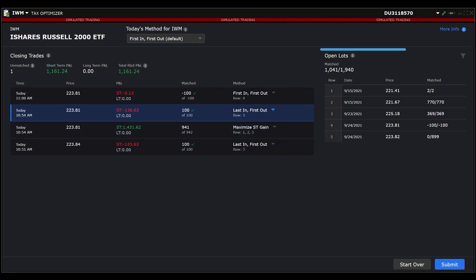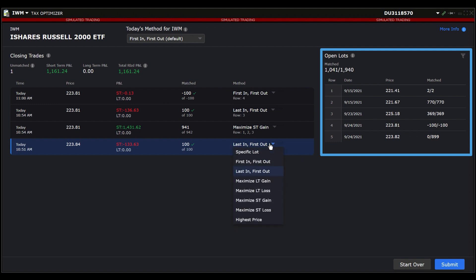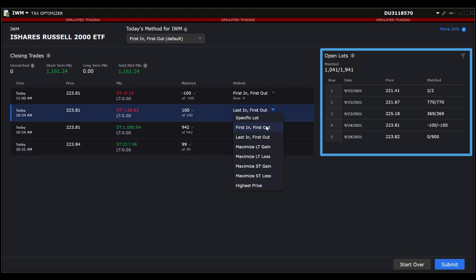If you look to the right of the screen, you will see Open Lots, which is a list of all the open contracts available to match with the closing trades. Underneath is the total number of trades and how many are matched with closing trades.